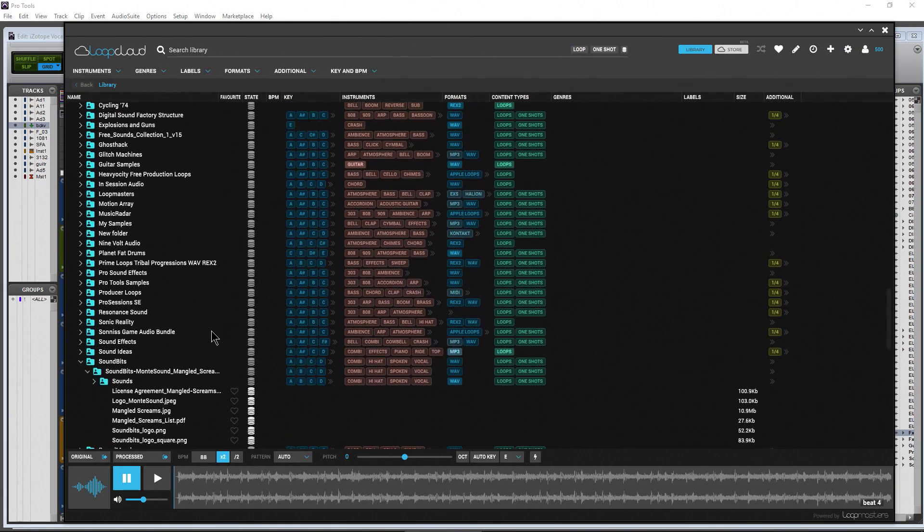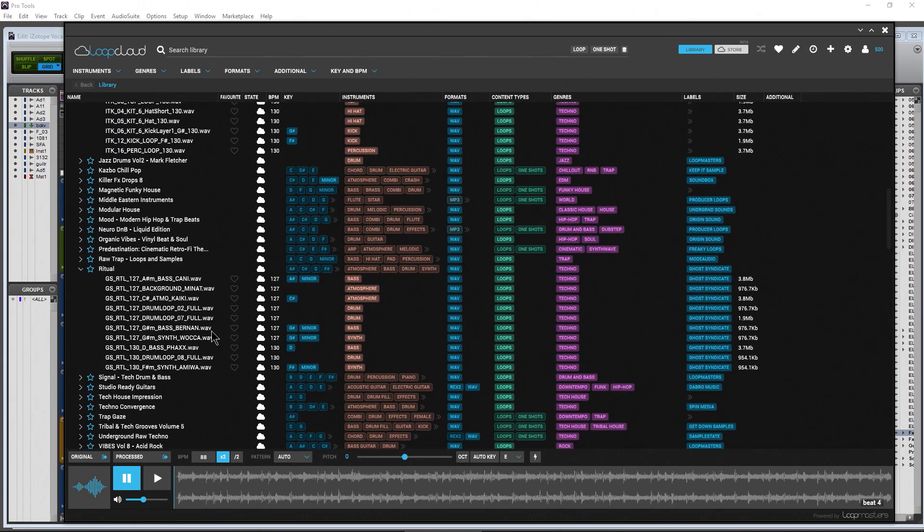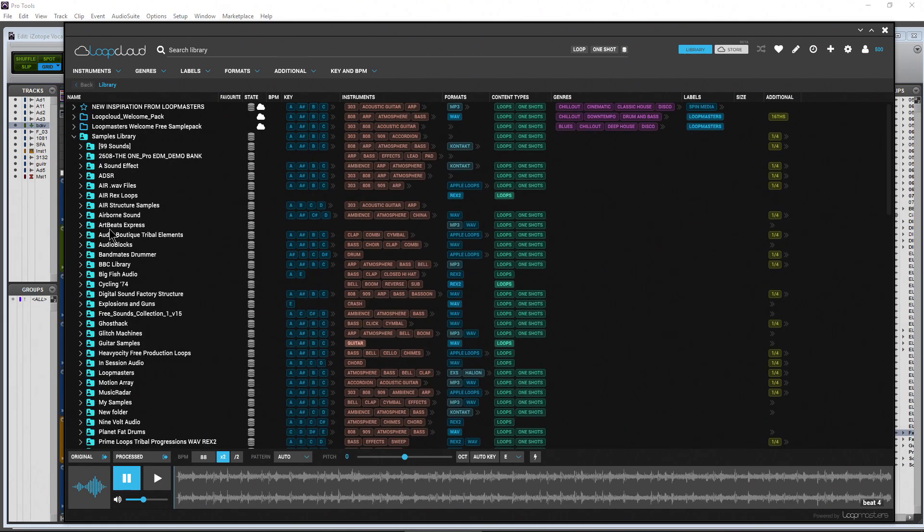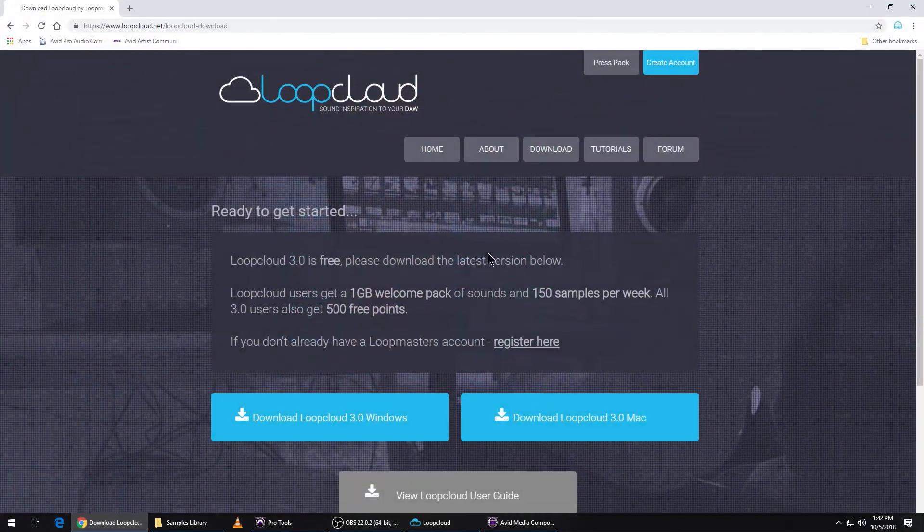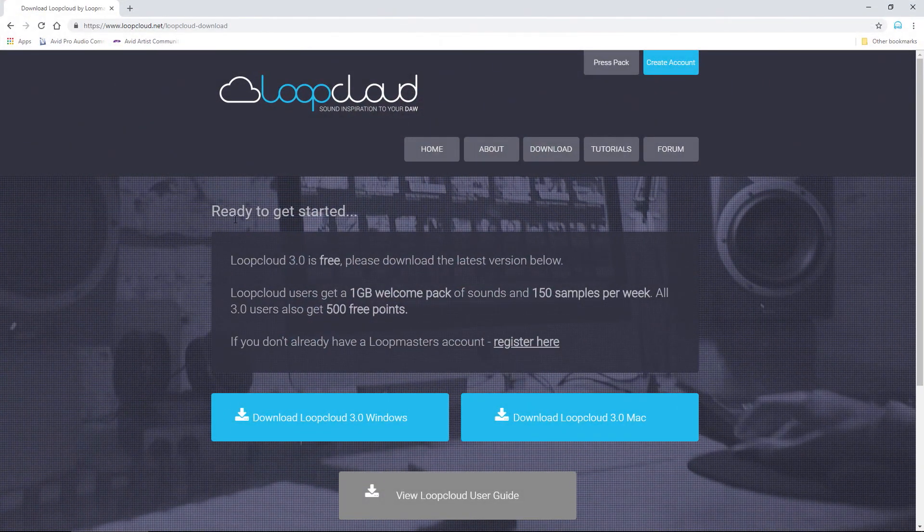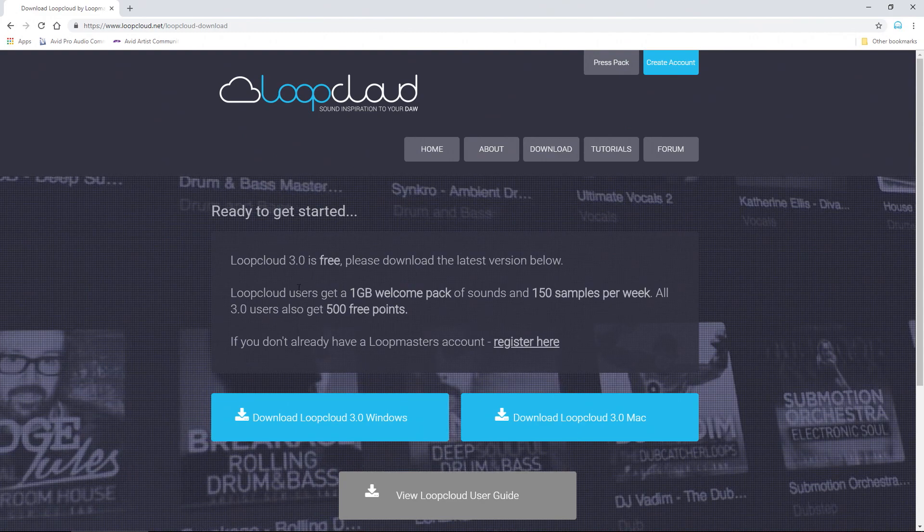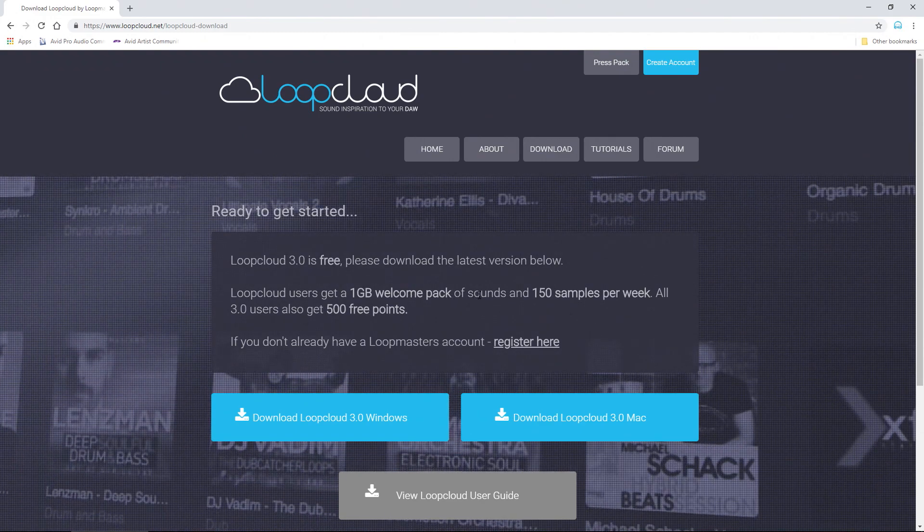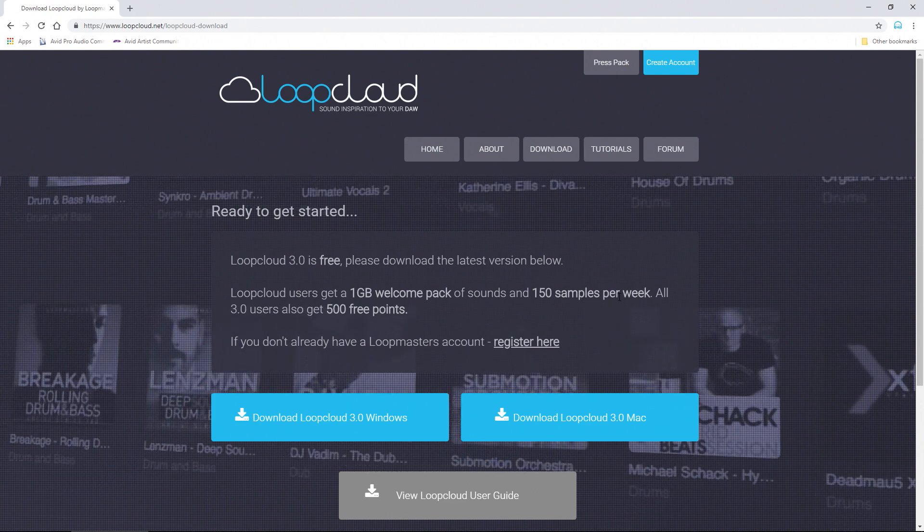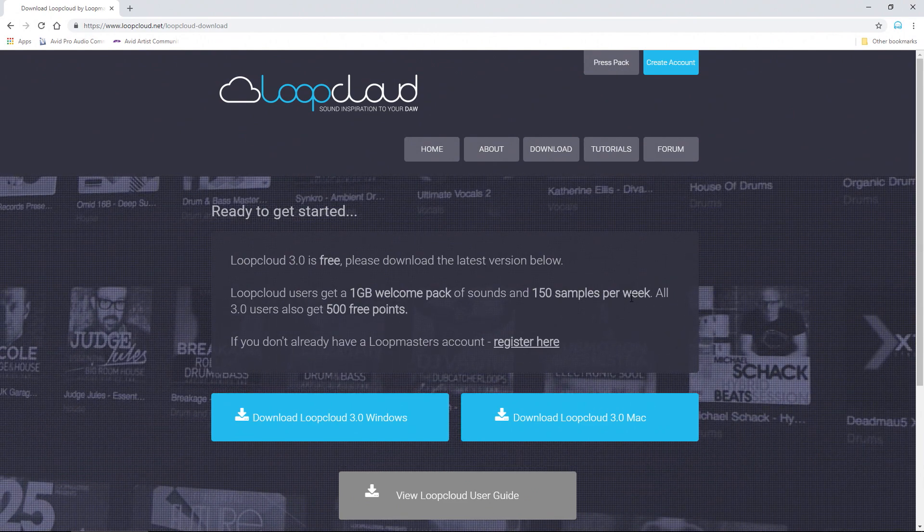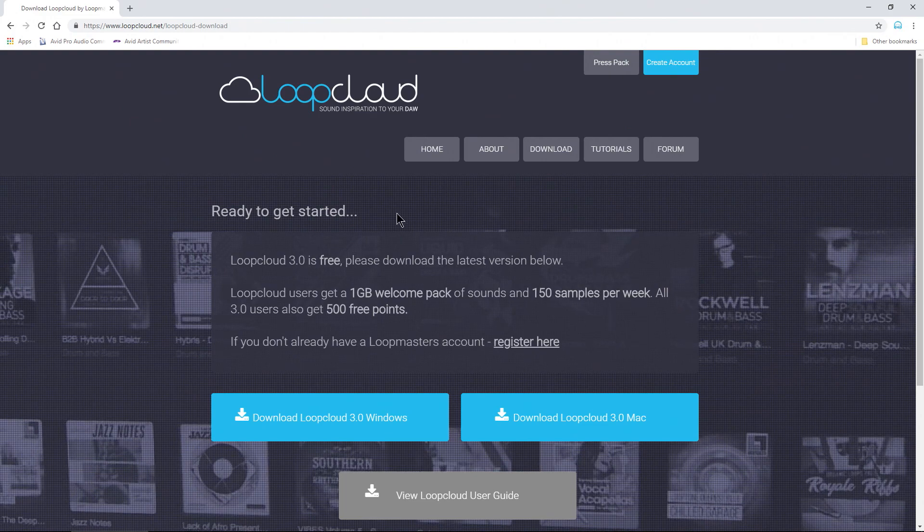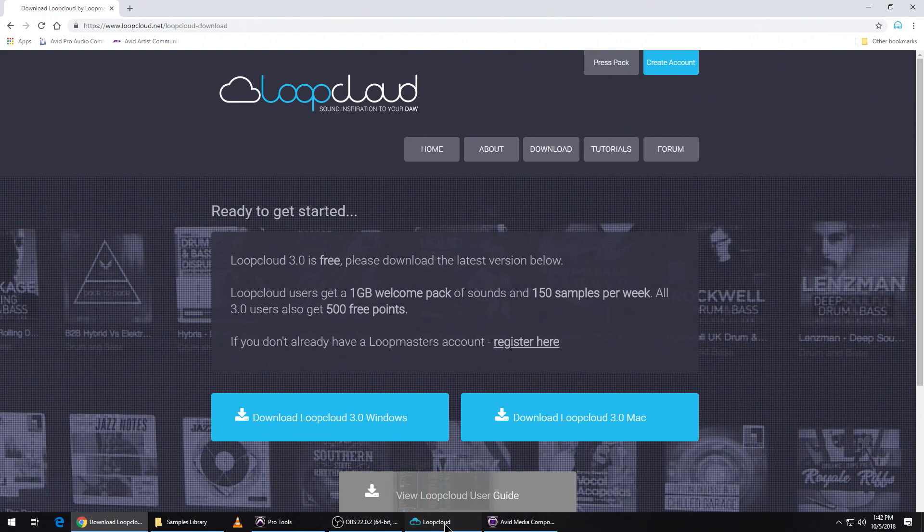Also, you will get some free samples. If you don't have a lot of samples, not a problem - Loop Masters will give you some free content and I believe you get free content every month as well. You can get this by the way right here - this link will be in the description below. As you can see, Loop Cloud users, one gig welcome pack of samples or of sounds, and 150 samples per week. That's pretty cool.